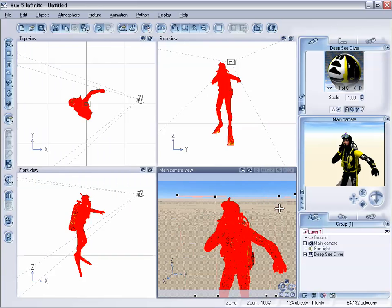So just make sure you have your UV maps and you'll be all set for exporting your objects from your 3D software app and into Vue 5 Infinite.